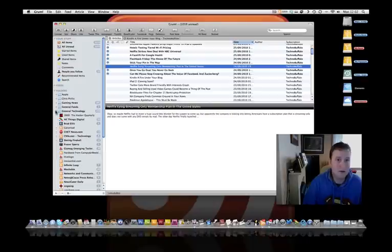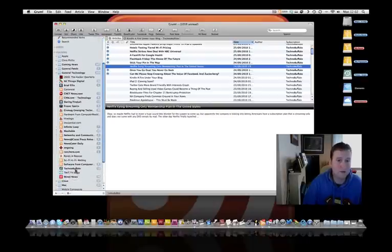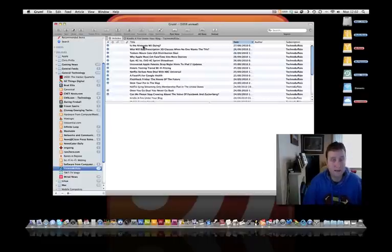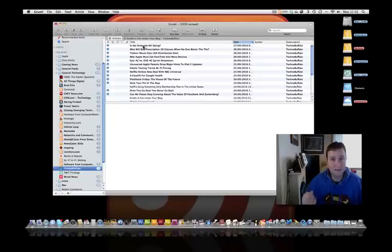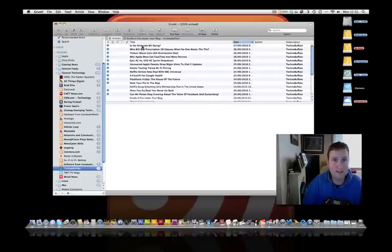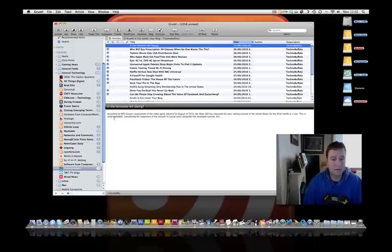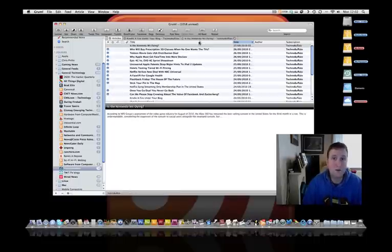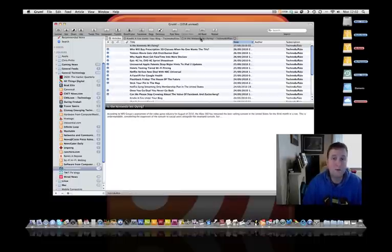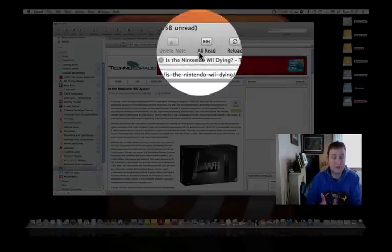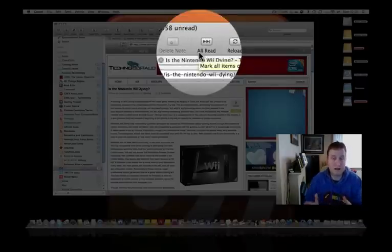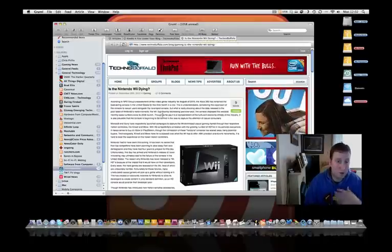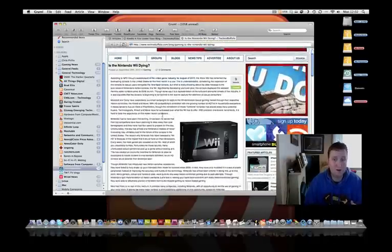If I go into General Technology, down to TechnoBuffalo, click on it - at the top here, it gives me the title of each individual article that John has written. If I click on 'Is Nintendo Wii Dying?', down at the bottom it pops up a very brief description of what that article is about. If I want to know more, click on the black bar, and that will open up a tab at the top here. That takes me straight to the source of the article, so I can read much more about it.